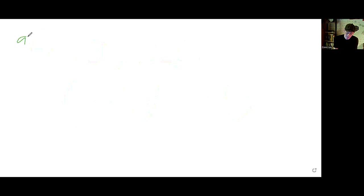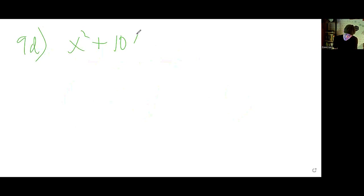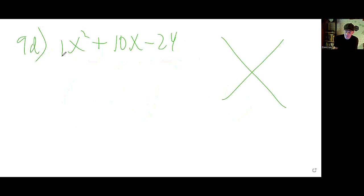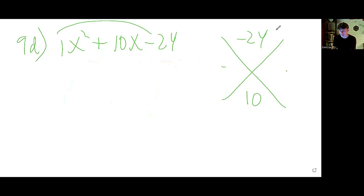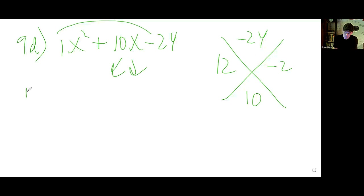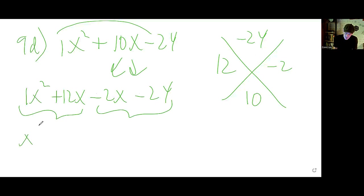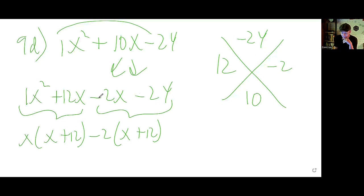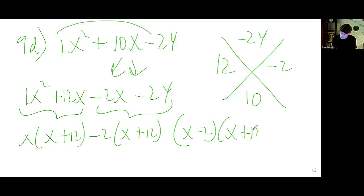9d: There is an invisible 1 in front. Using AC method: 1 times negative 24 is negative 24, middle is 10. Two numbers that multiply to negative 24 and add to 10 are positive 12 and negative 2. Break up the middle: x squared plus 12x minus 2x minus 24. Group factorize: take out x from the first pair, take out negative 2 from the second pair. Parentheses match, giving (x minus 2)(x plus 12).